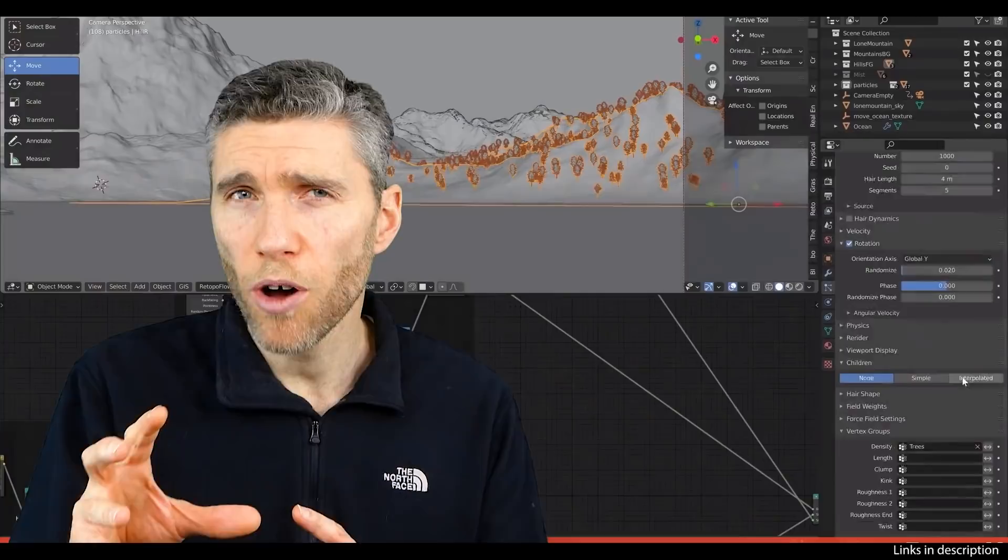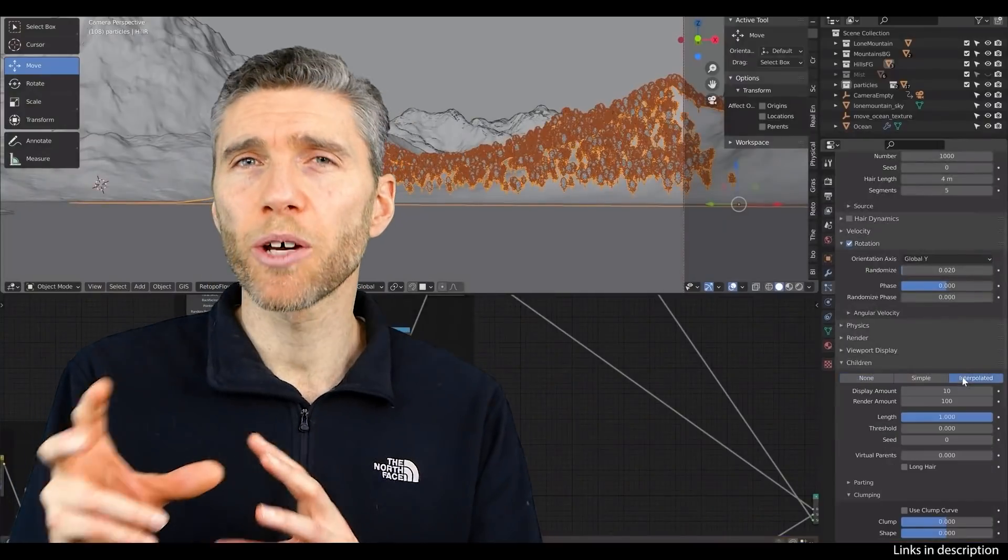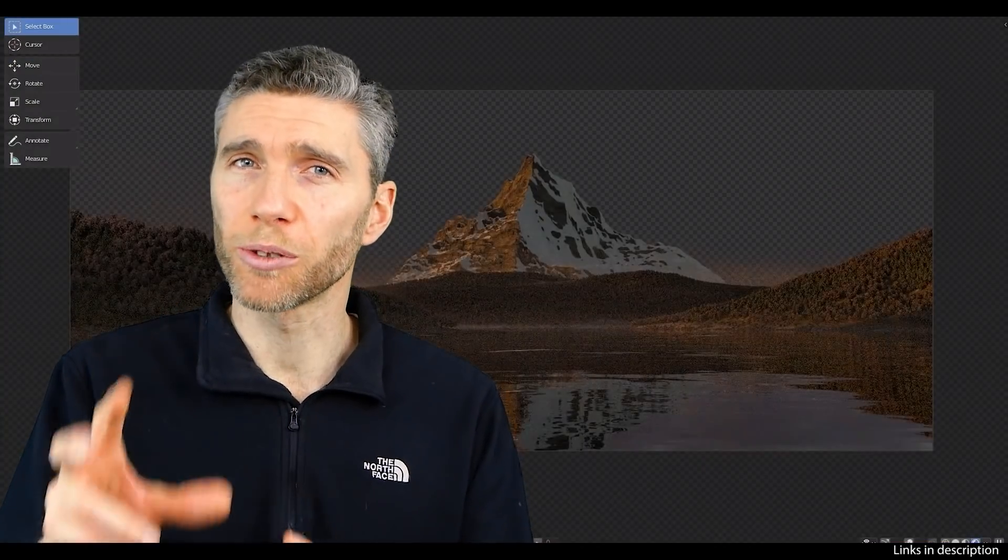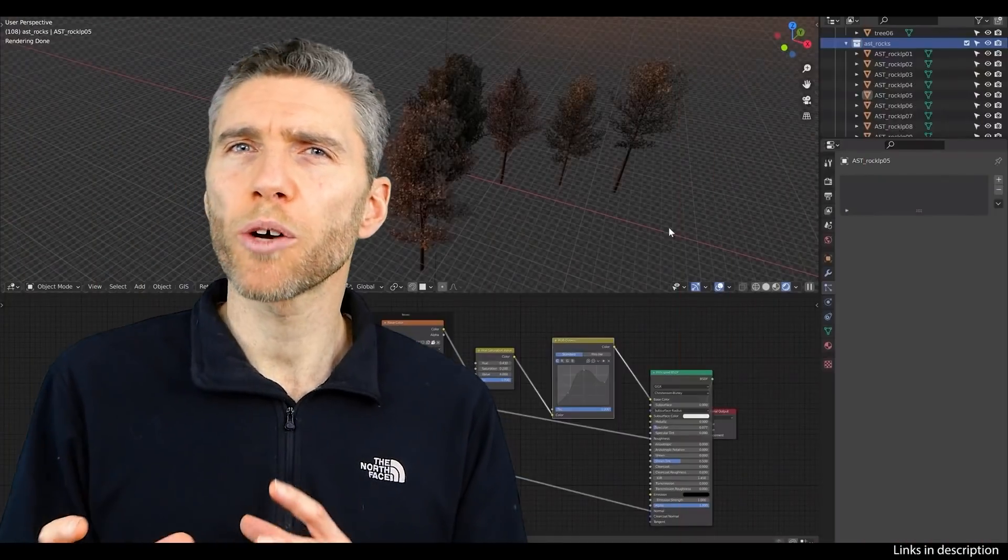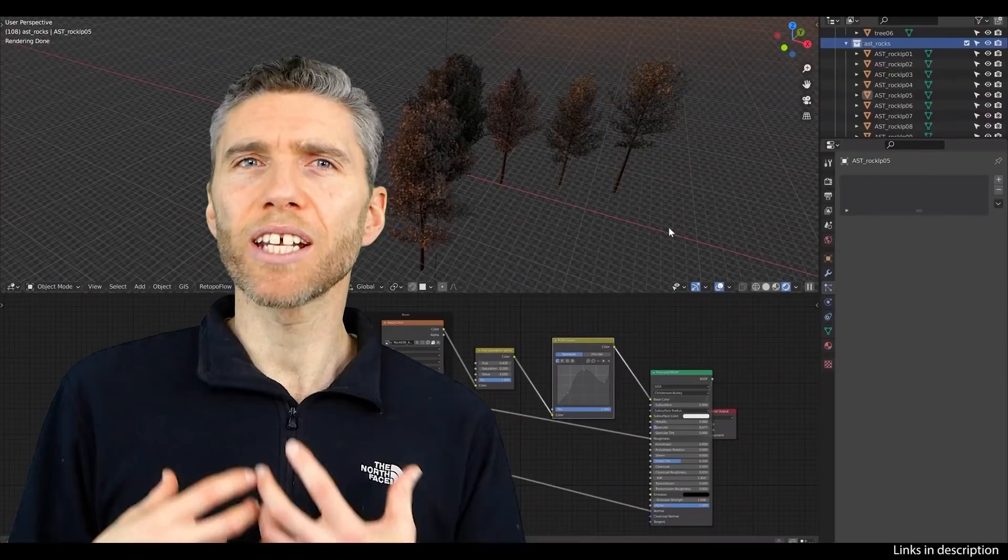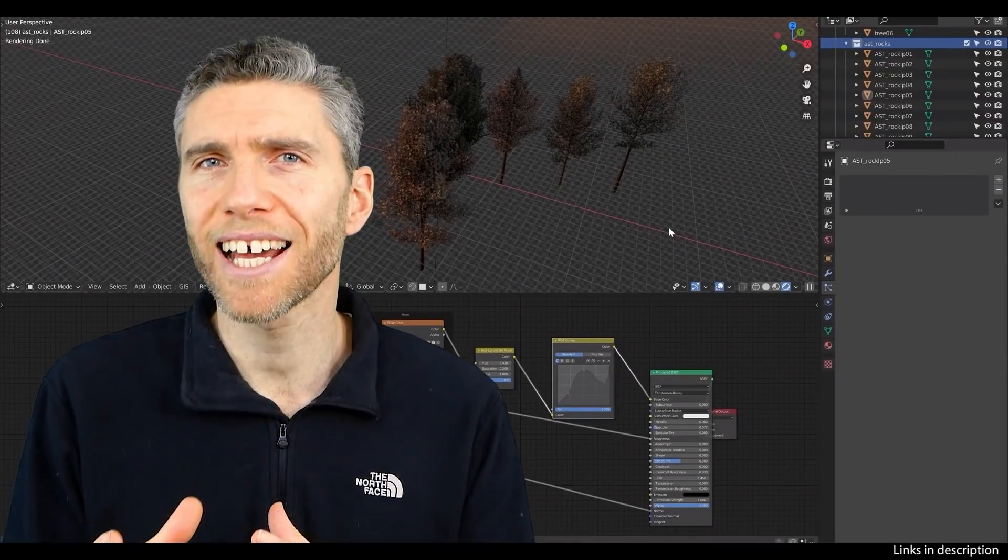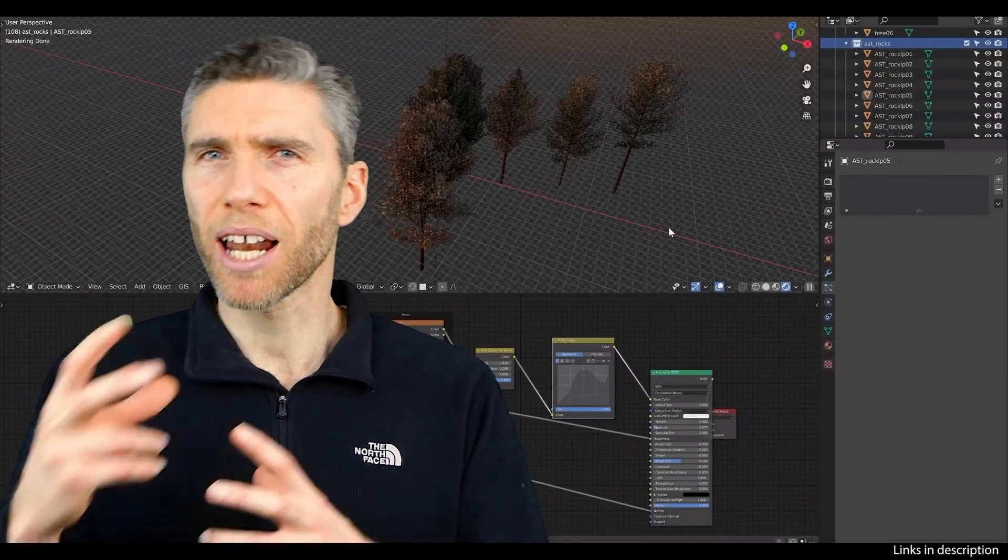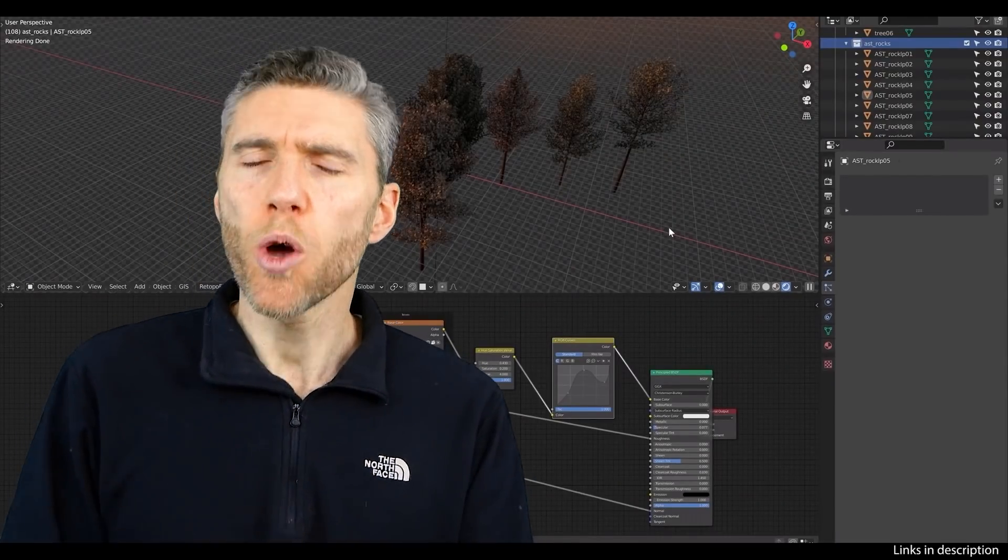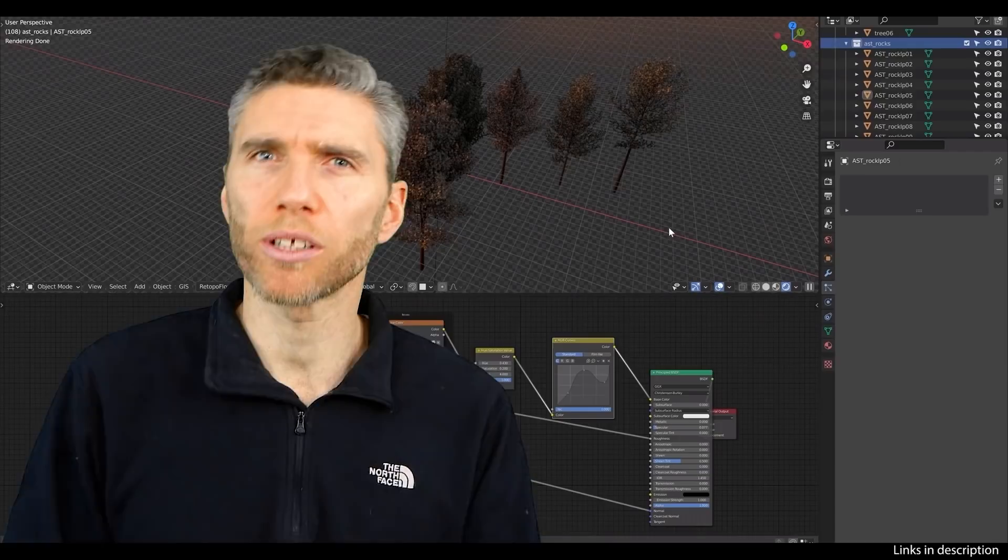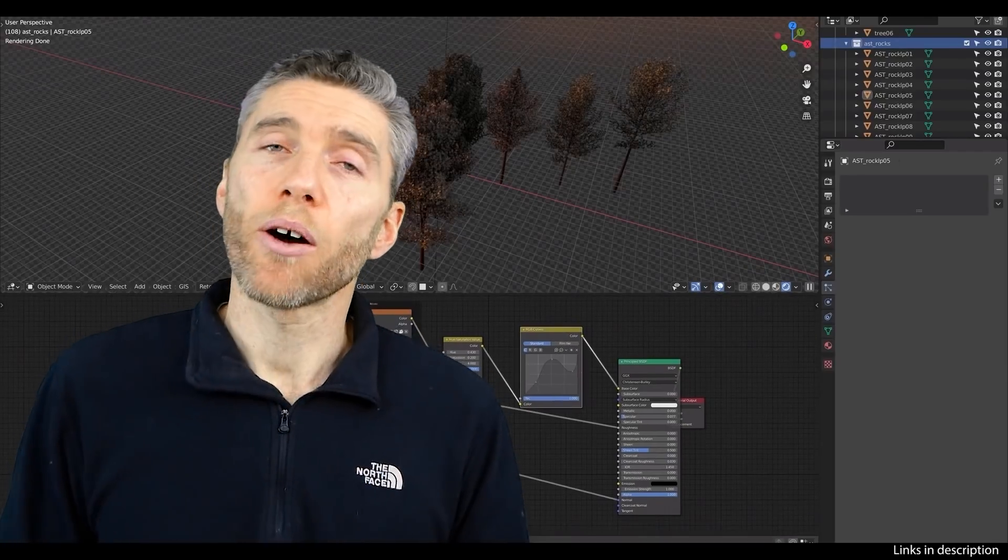Now that shouldn't put you off, it's just things to be aware of so you know what to expect. I think it's useful to work with nodes even if you don't understand them and have a play around, and then you can figure things out which is exactly what's encouraged in this course.